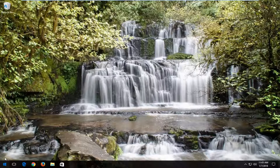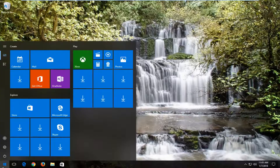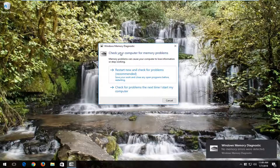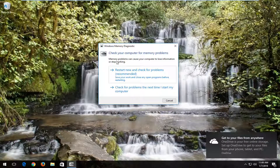Without further ado let's jump right into it. We're going to start by opening up the start menu just by left clicking on the start button one time, and you want to type into the start menu 'memory'. Best match should say Windows Memory Diagnostic — left click on that one time. It should say 'check your computer for memory problems' — memory problems can cause your computer to lose information or stop working.